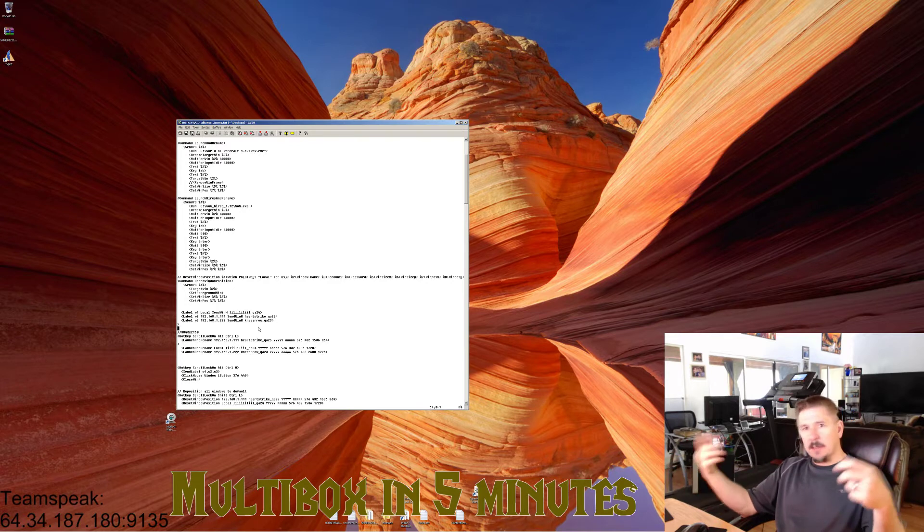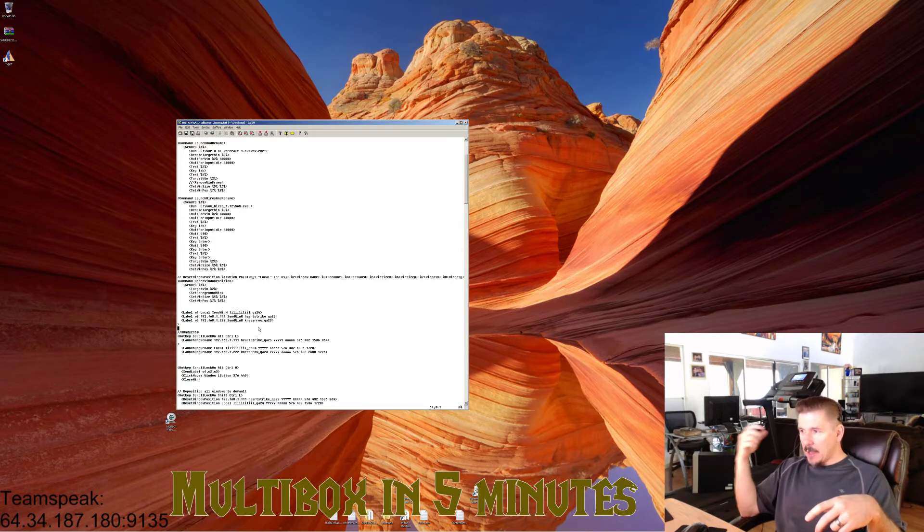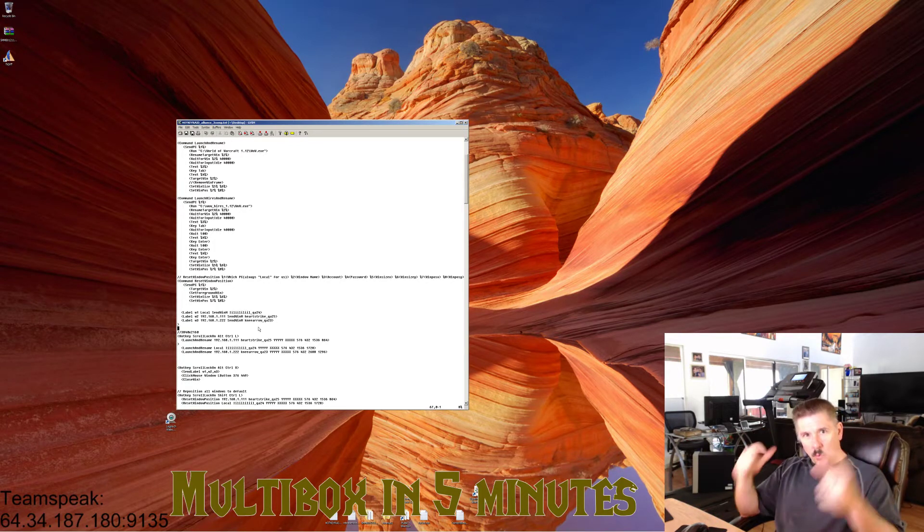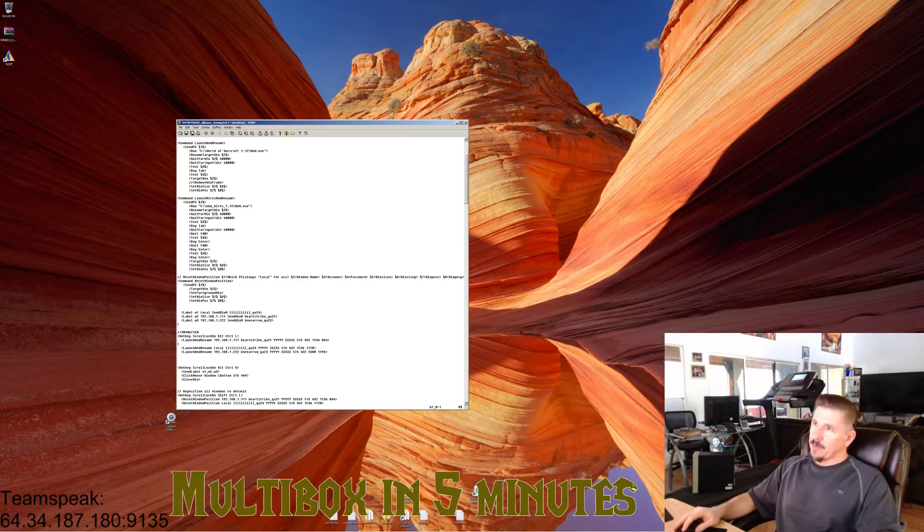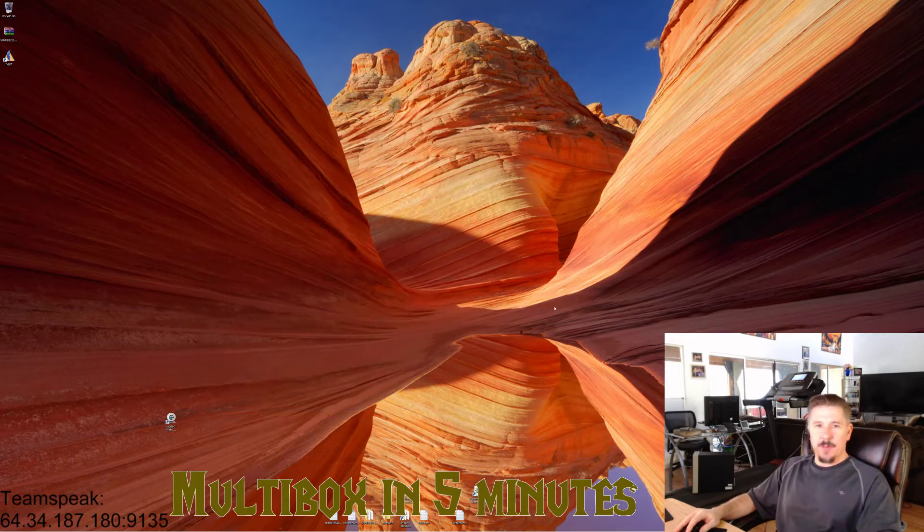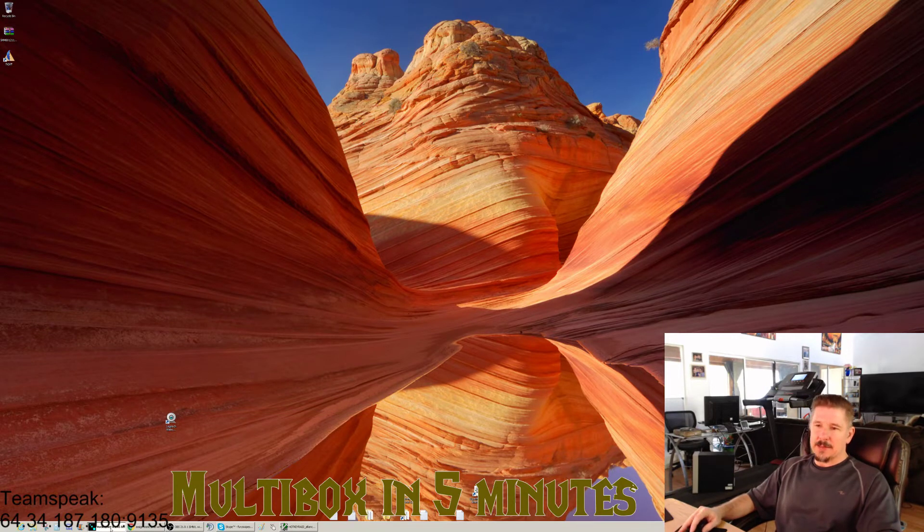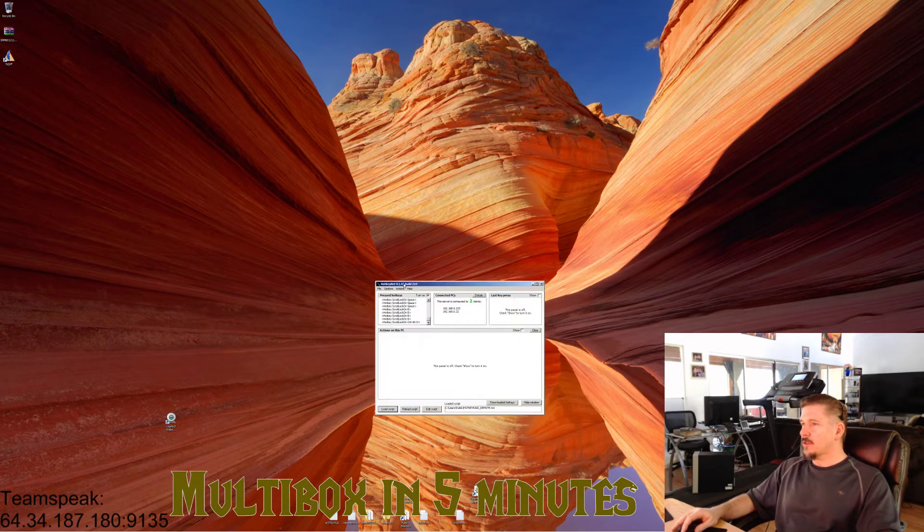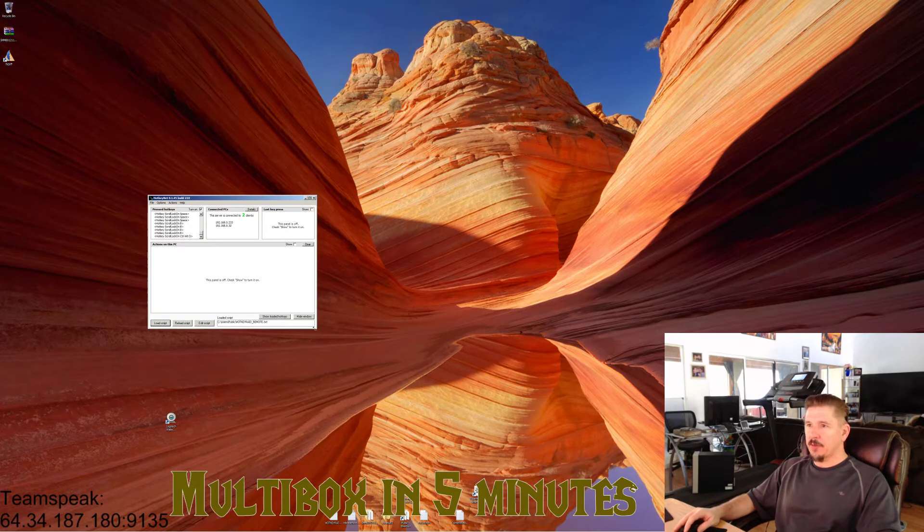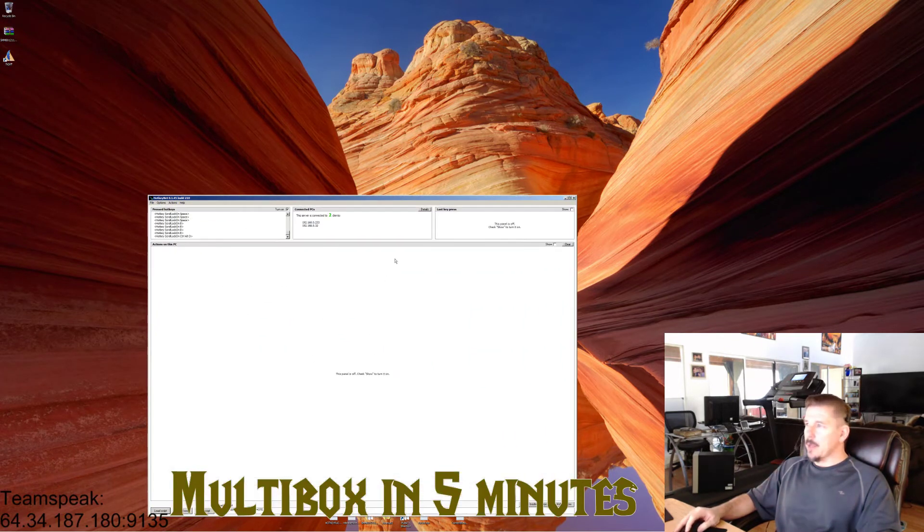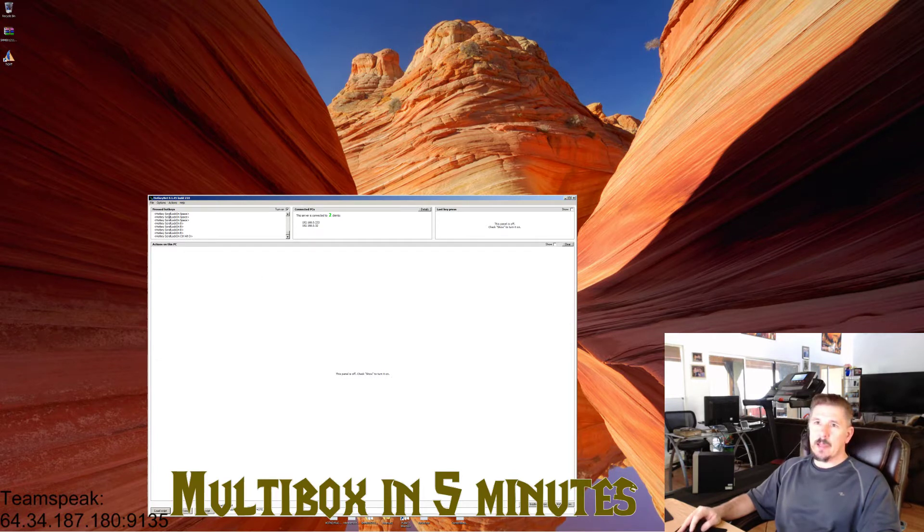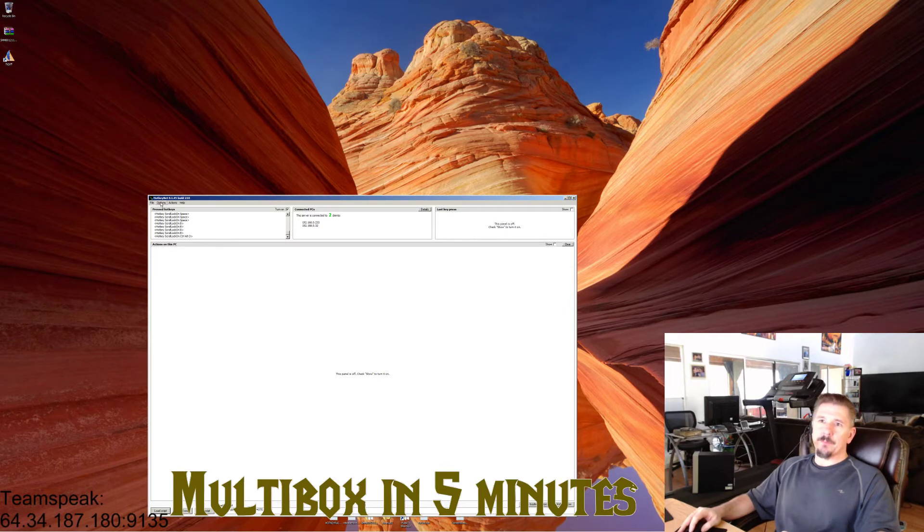It couldn't be that simple, right Todd? Well, it's not exactly that simple. Let's look at HotKeyNet. Now I'm sorry, you're looking at a 4K monitor here and this is going to be an eye chart. I really should have done this in 2K, but kind of feel your way through it.